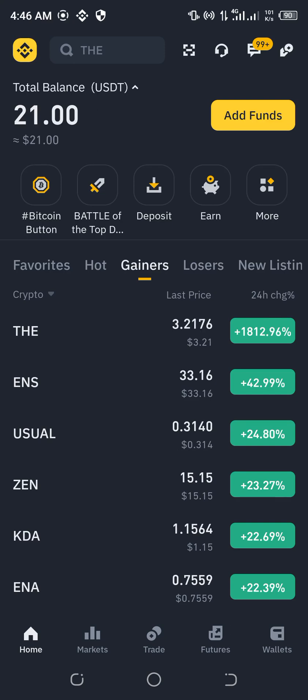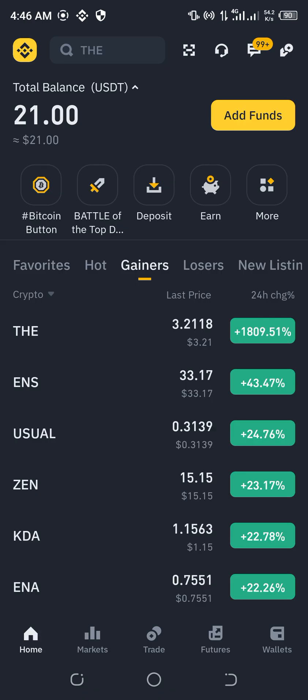Hi guys, so I wanted to withdraw from my Binance and for a moment I was actually confused, but I actually figured it out, so I said let me just record it.